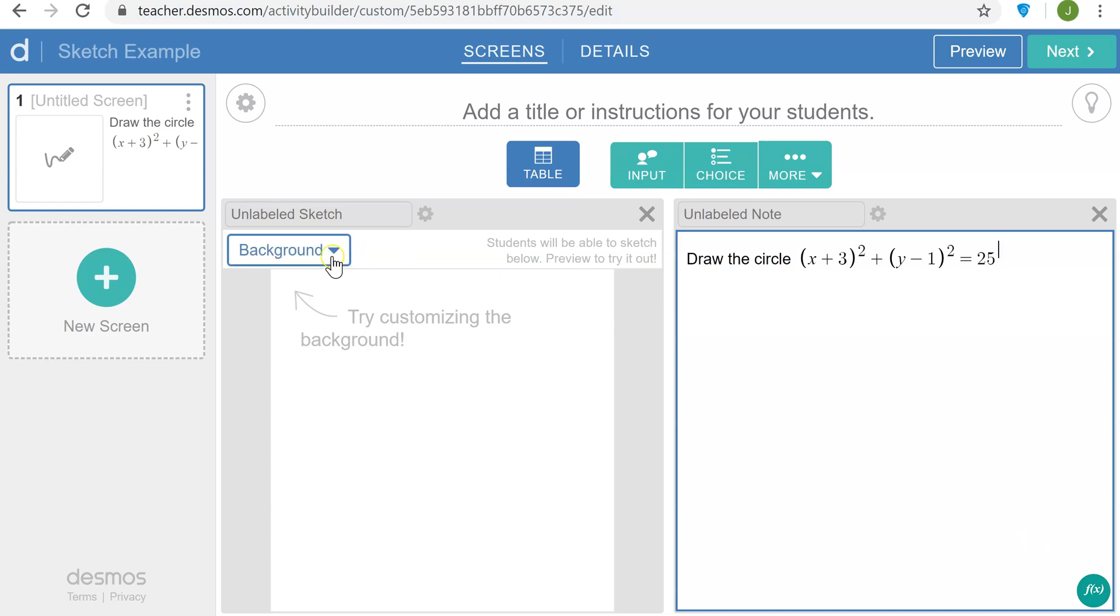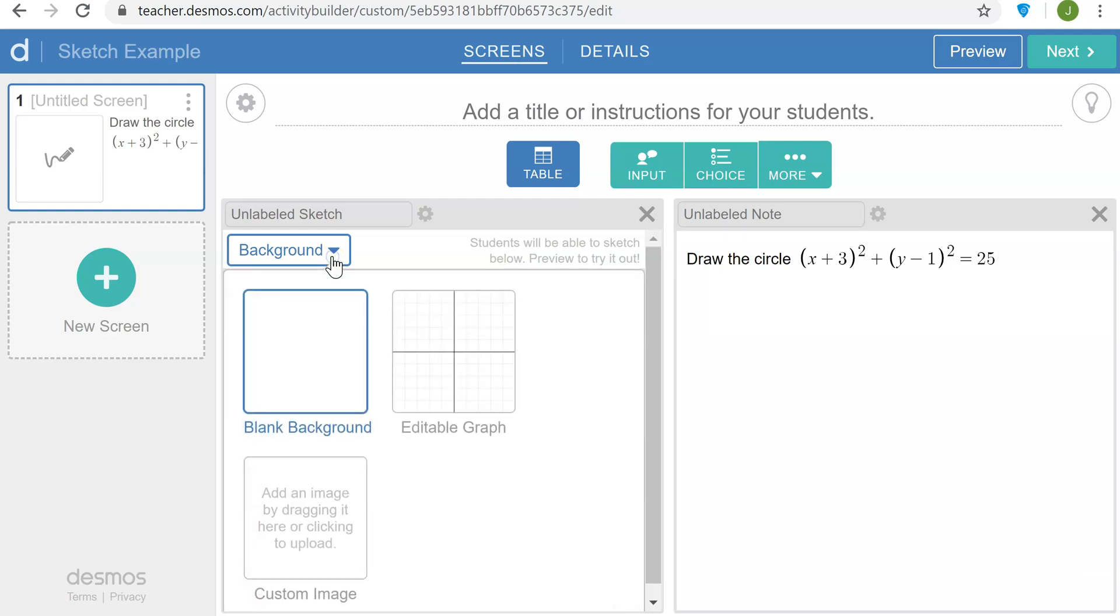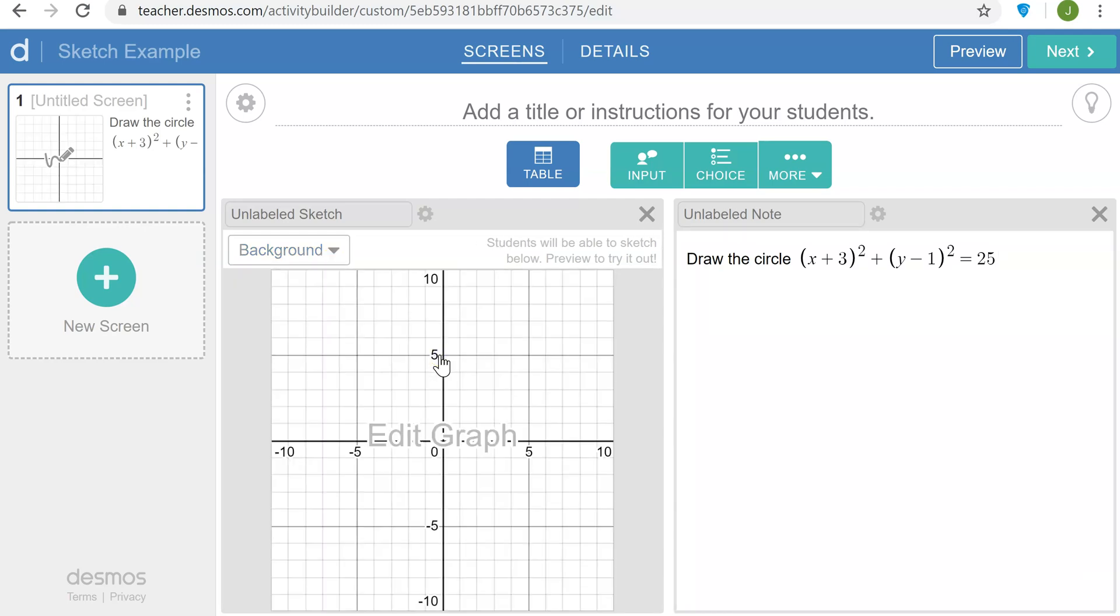On the sketch side I want to do a couple things. I want to change the background to an editable graph which will just be blank, and I want to name the sketch. I'm going to call it sketch 1.